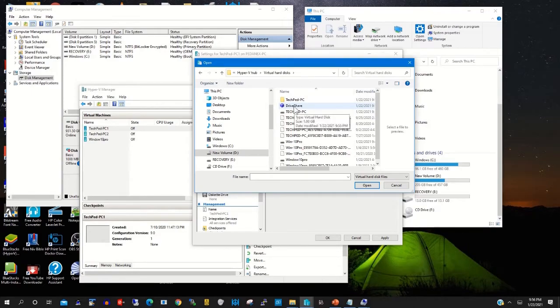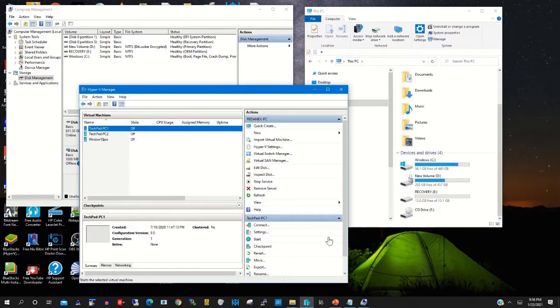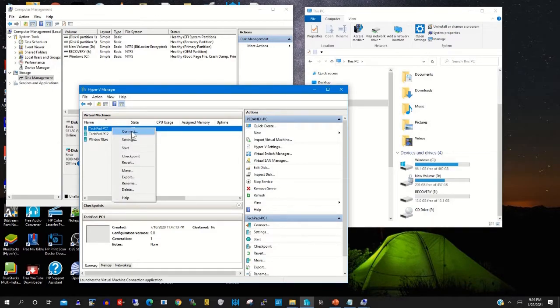The virtual hard drive name is 'Drive Shared'. Then you click Apply. After that, you right-click on the virtual machine, then click Connect.